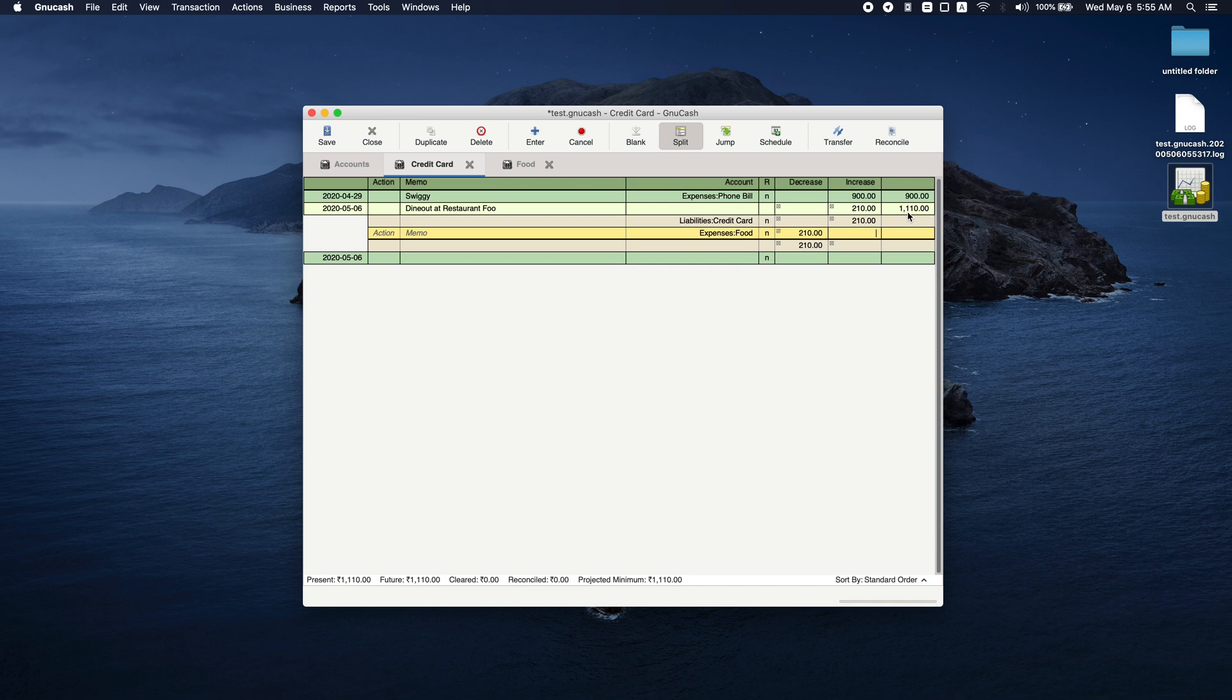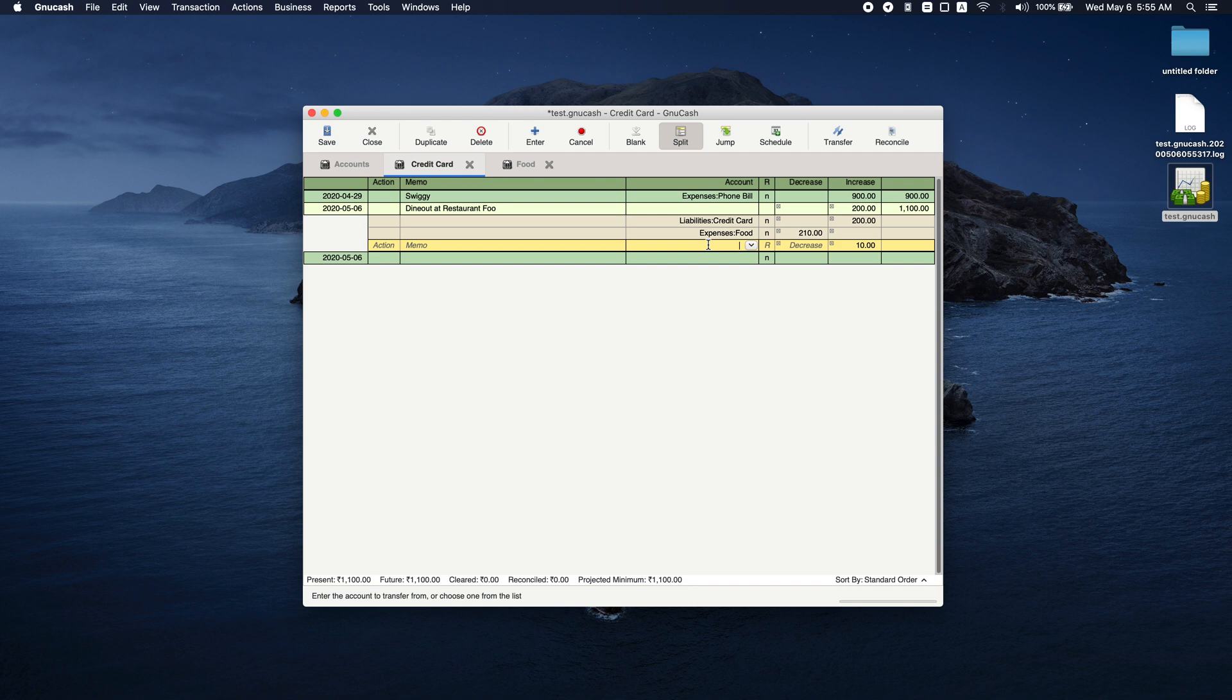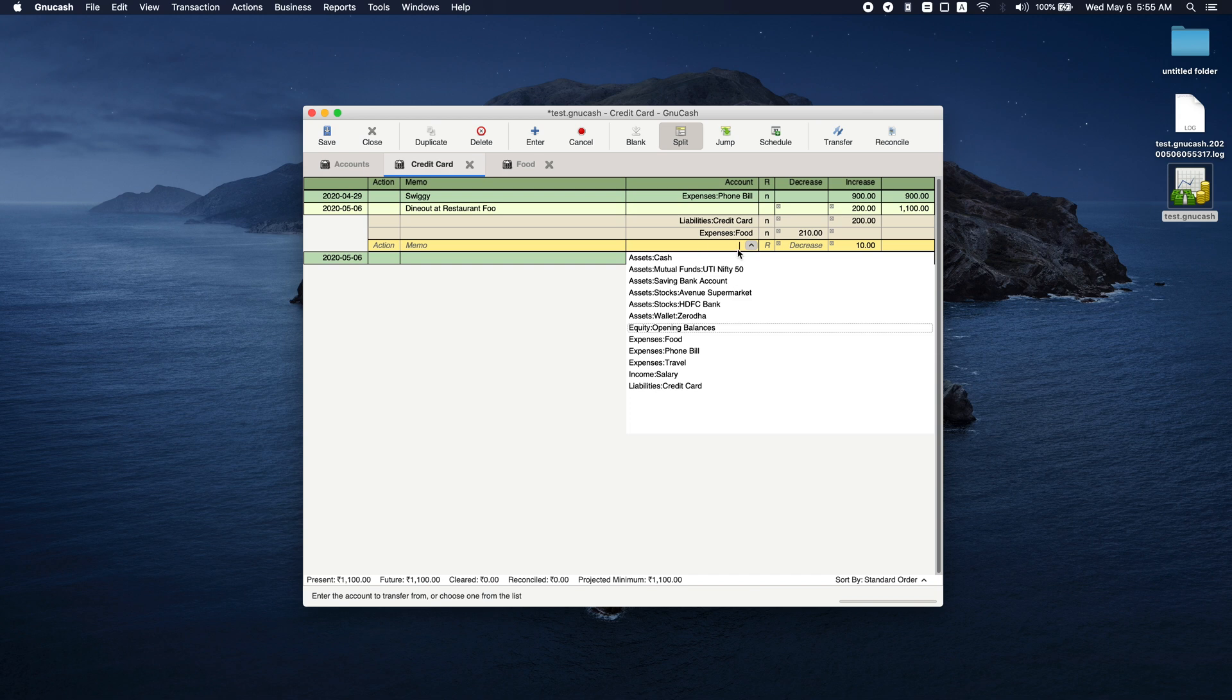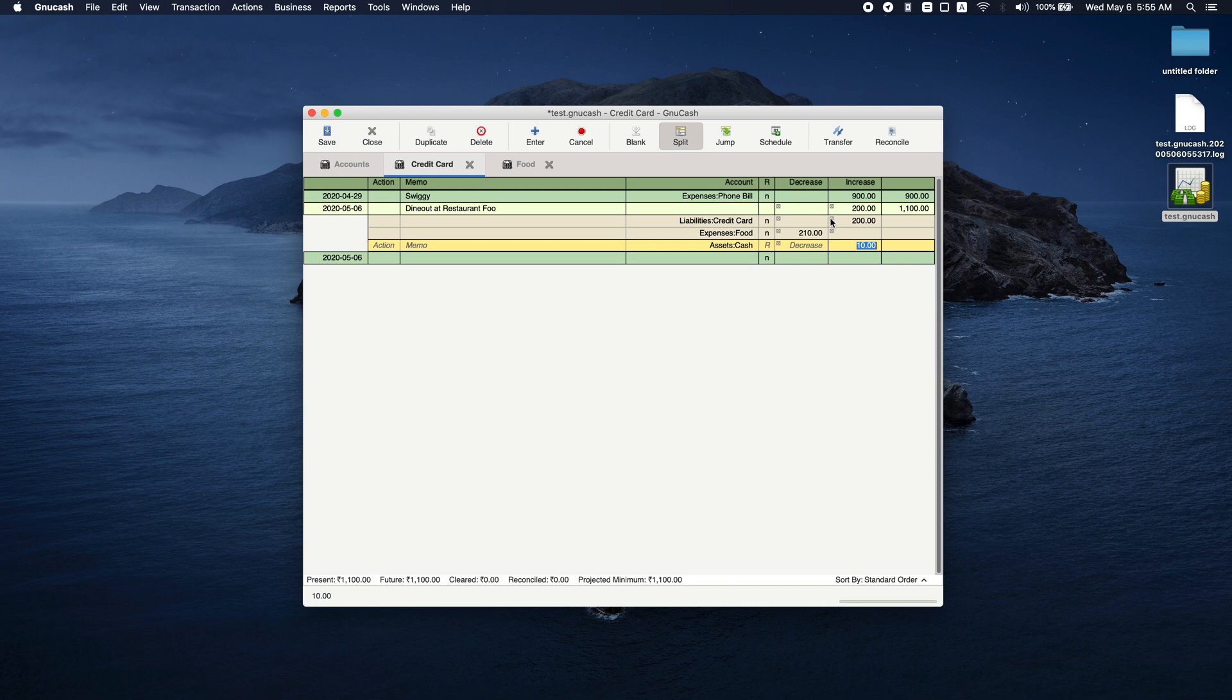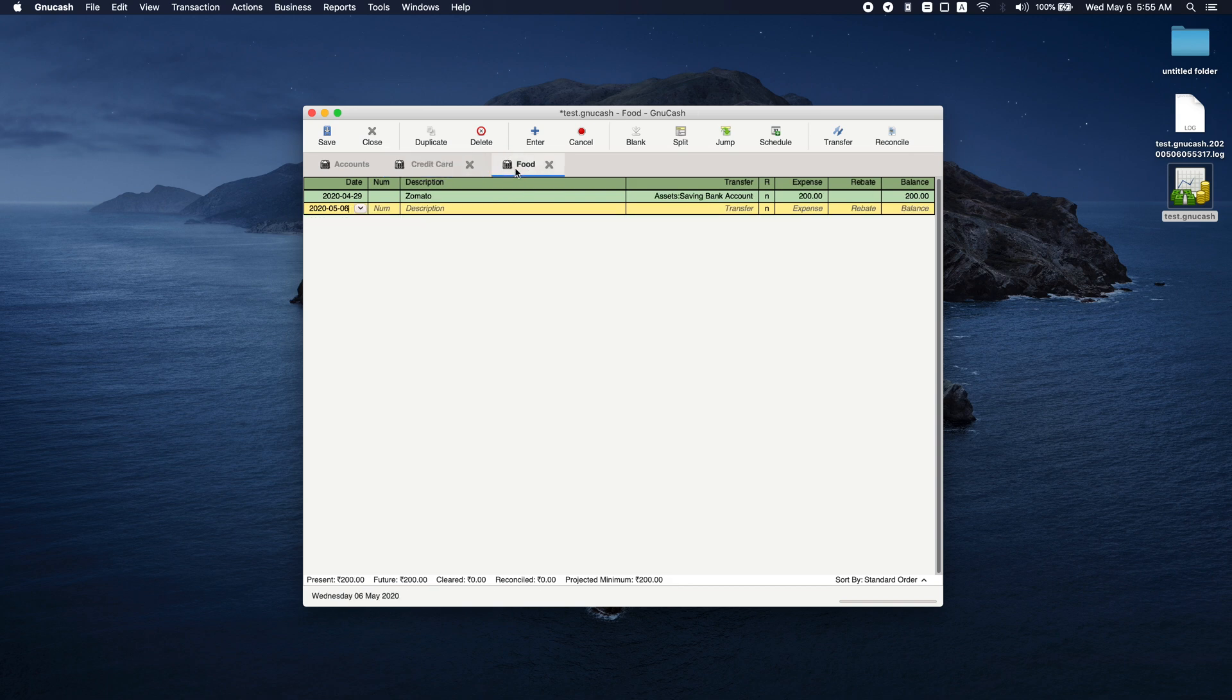One thing I missed is that I should enter 200 here and the tip I am going to do. I'm going to create another transaction: asset cash, and here I am going to put 10 rupees. So overall it is 210. I paid via credit card 200 rupees and cash 10 rupees.